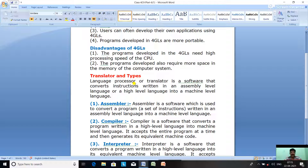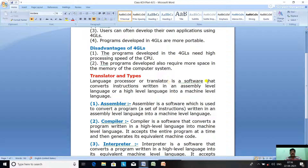A translator, also called a language processor, is a software that converts instructions written in an assembly level language or a high-level language into a machine level language which the computer understands.